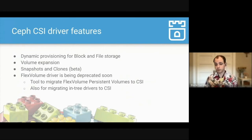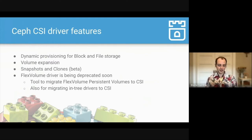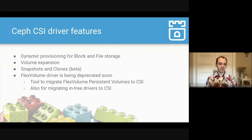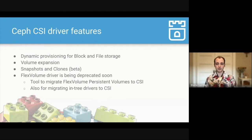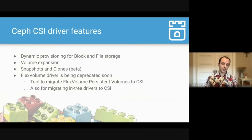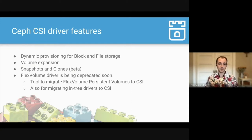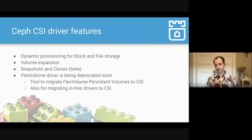We also would have precious little without our Ceph CSI driver — this is what makes all our hard work available to the user when they want block or file storage. Key features of Ceph CSI include volume expansion: if you make a volume of five gigabytes and need 20 gigabytes later, that's possible. We also have snapshots and clones, still in beta but rapidly becoming more stable. Additionally, we are very soon deprecating the old flex volume driver, and we're working on a tool to migrate those flex volumes or persistent volumes created with the flex volume driver to CSI.